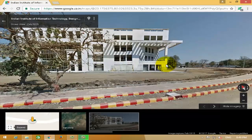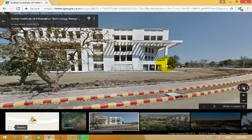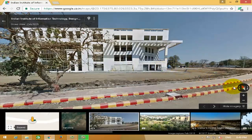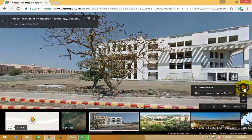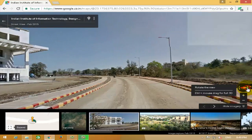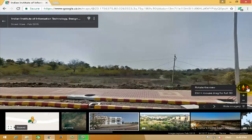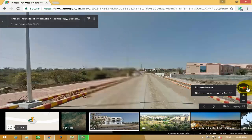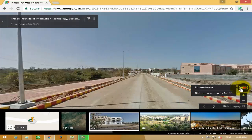So just drop the animated boy to the place you want to see in 3D.